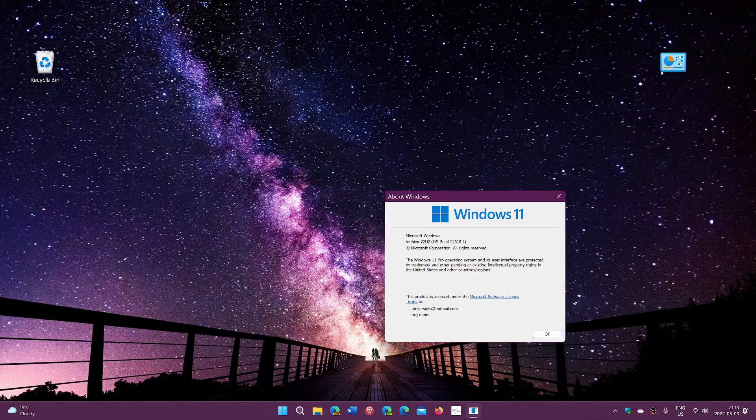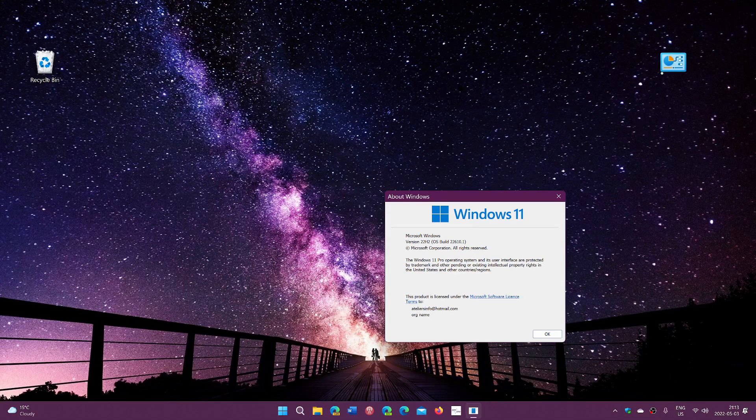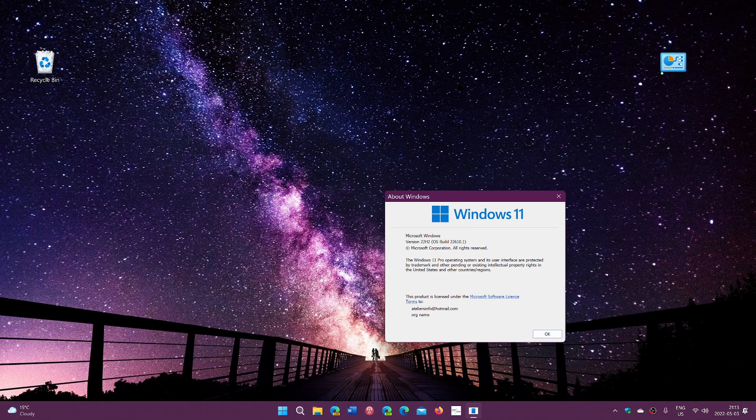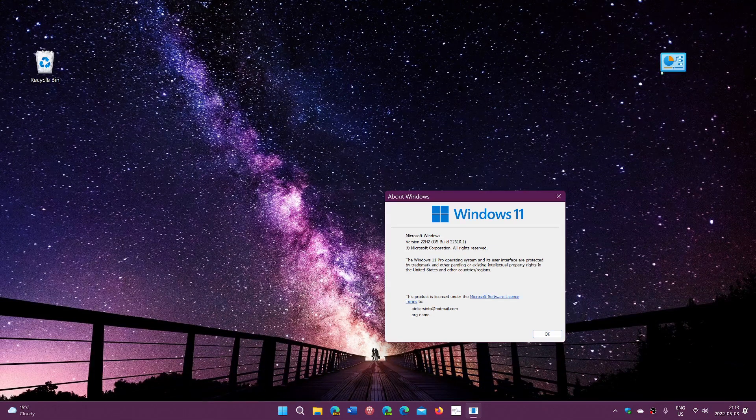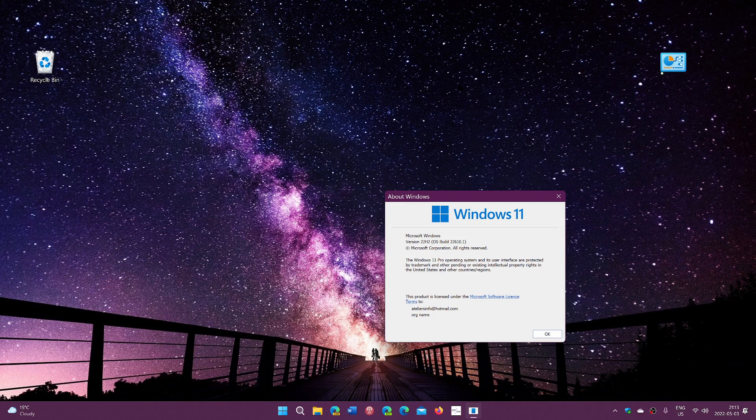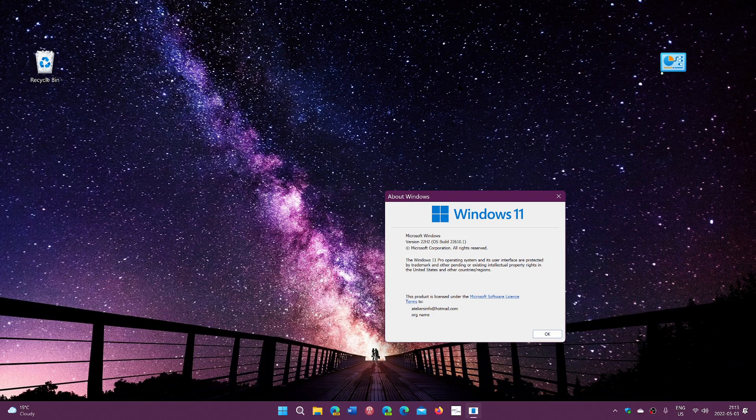22H2 simply means it's a release in the second half of 2022. Both Windows 11 and Windows 10 are getting 22H2, both of them.